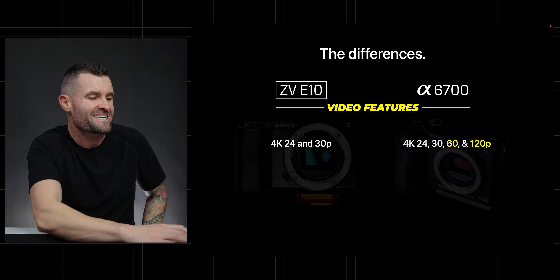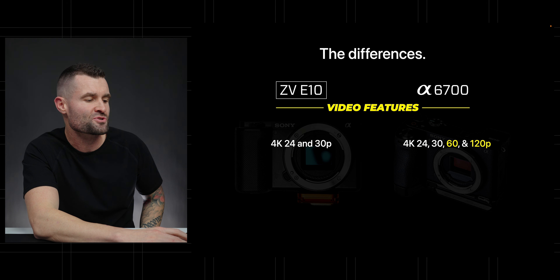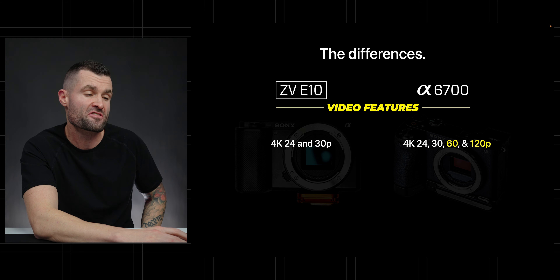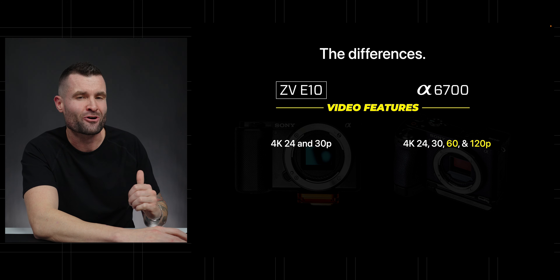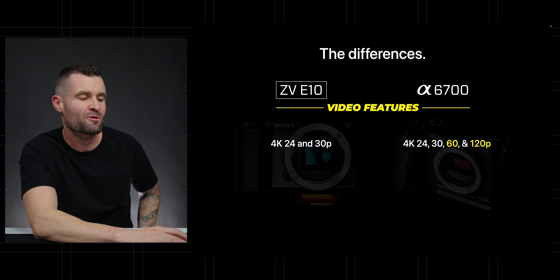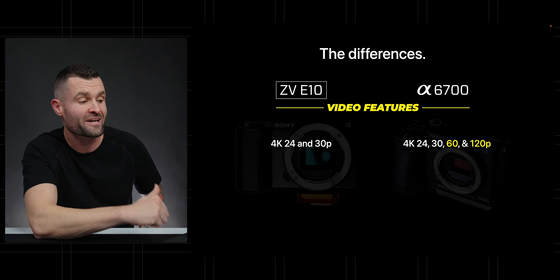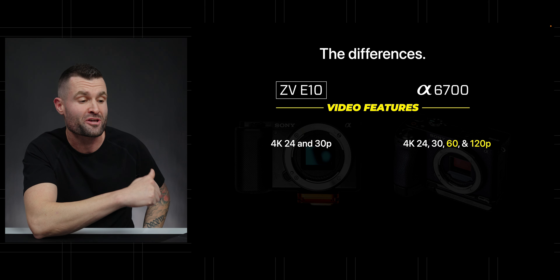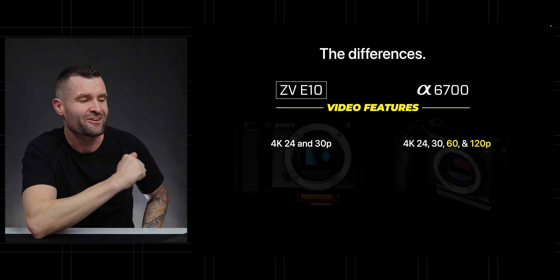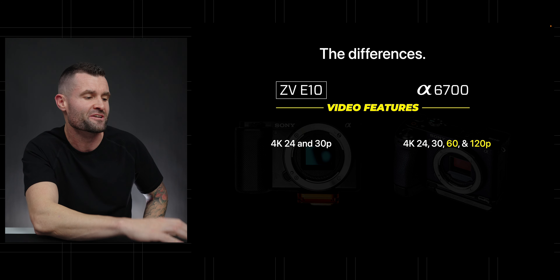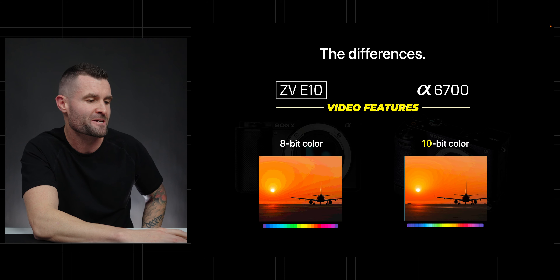The ZV-E10 records in 4K 24 and 4K 30, but the A6700 bumps that up. We're going 4K 24, 4K 30, 60, and 120 frames per second.